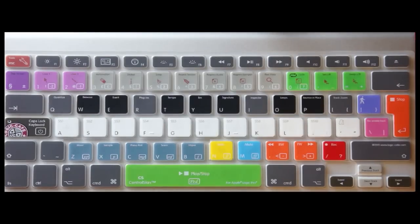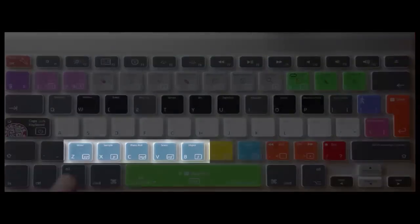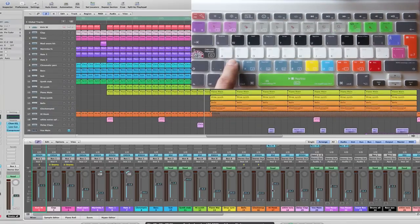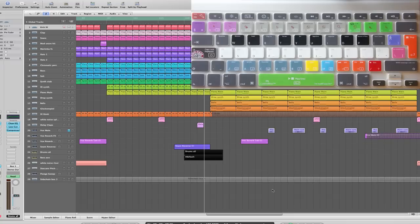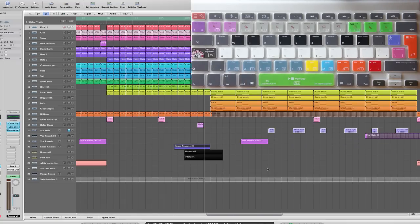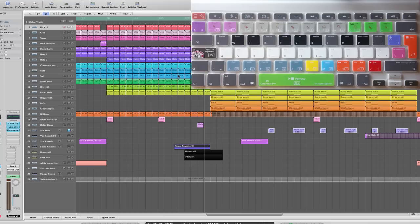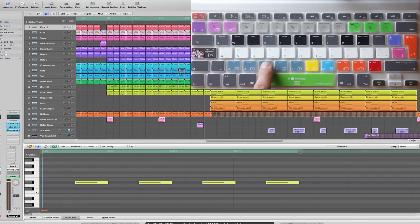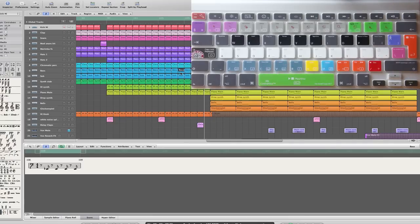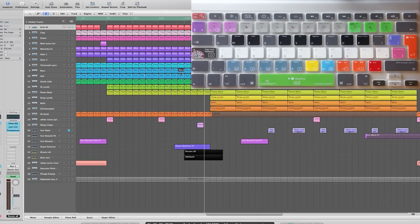The editor buttons on the arrange page are reflected here in this blue area of the control skin. Here you can quickly access the mixer, sample editor, piano roll, score, and hyper editor.